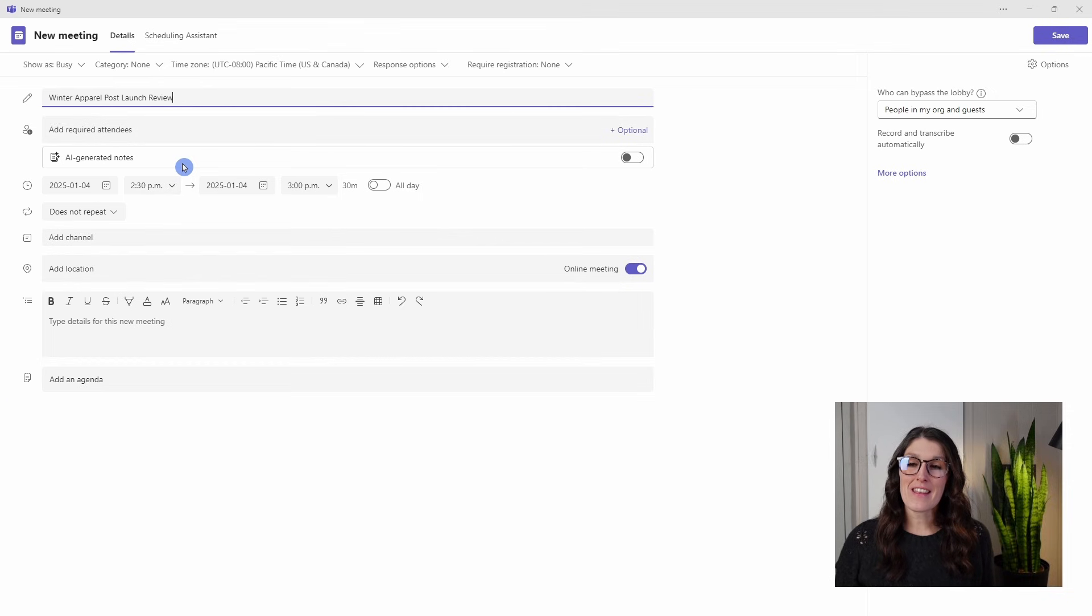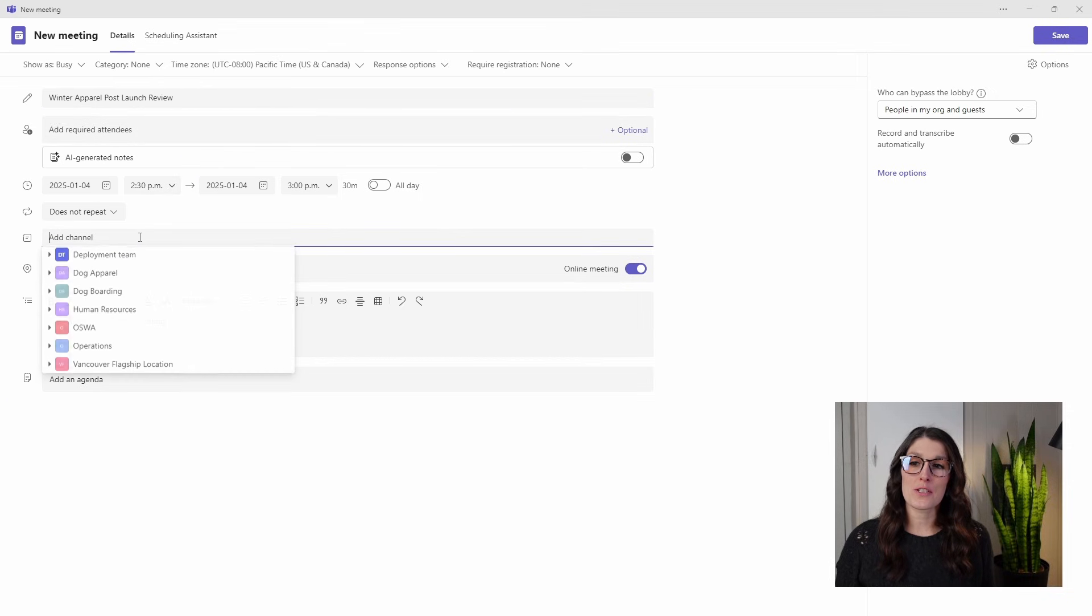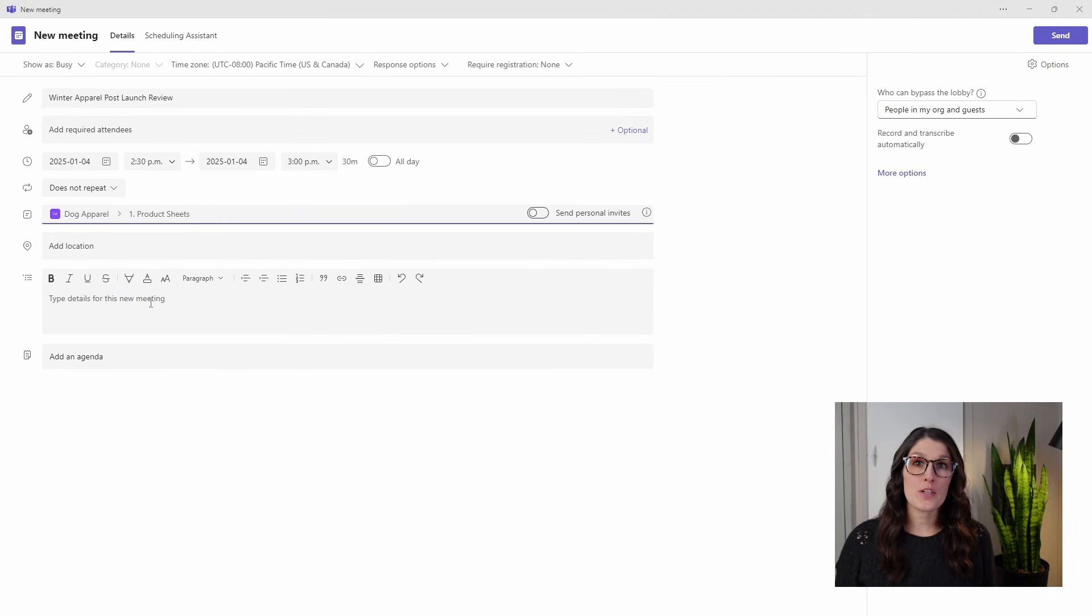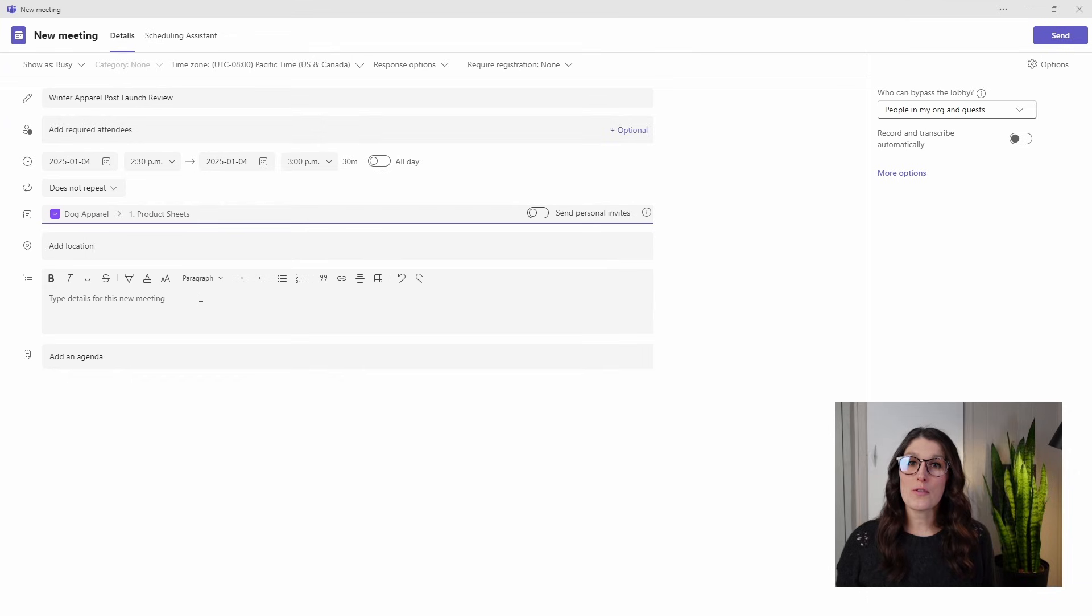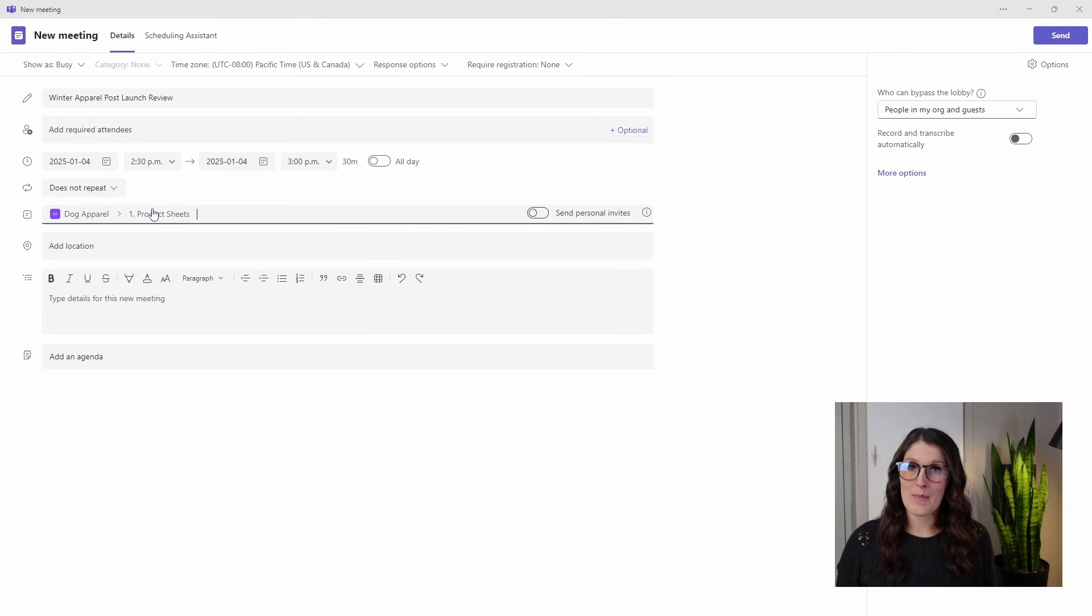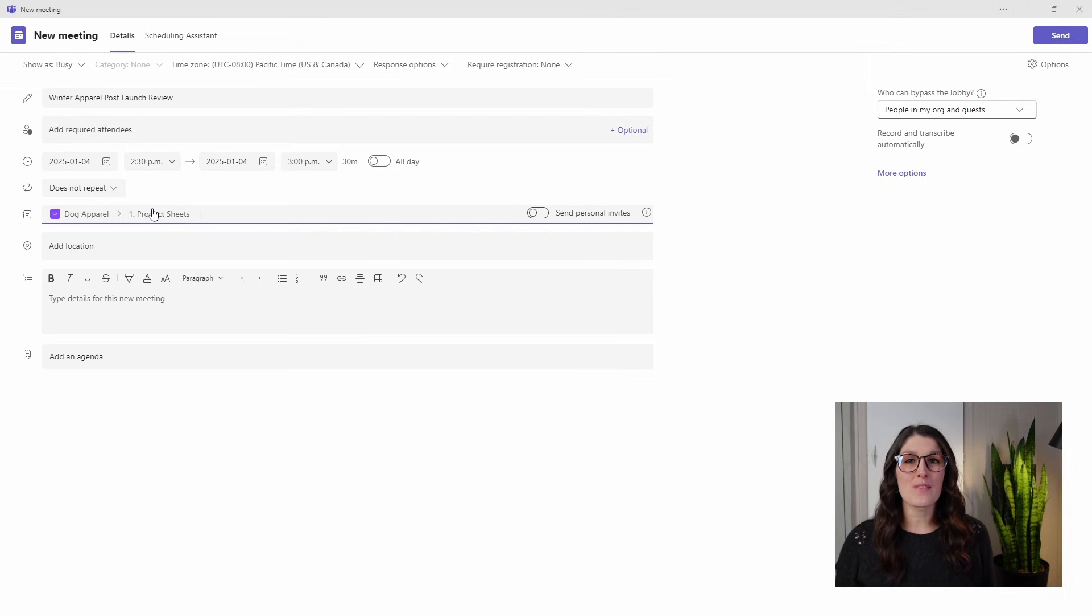The second thing is to add this meeting to a channel. What this does is it gives your Teams meeting a home, but it also grants everybody that already has access to this channel access to this Teams information and allows them to join this meeting if they are able to.